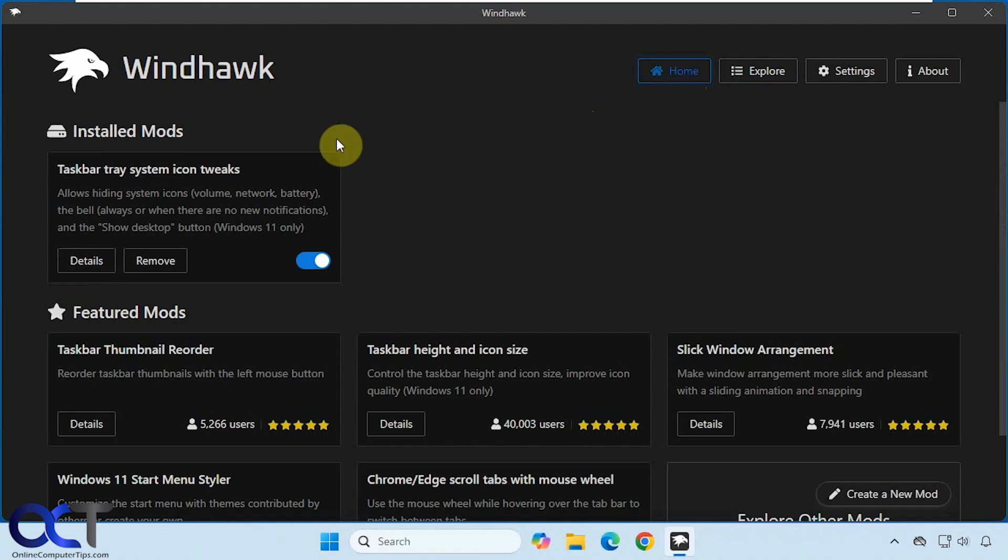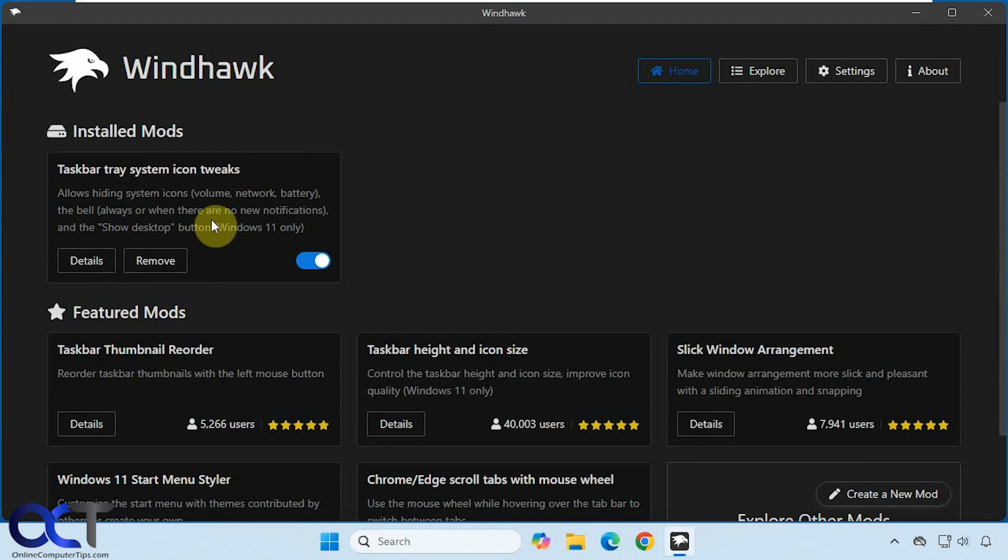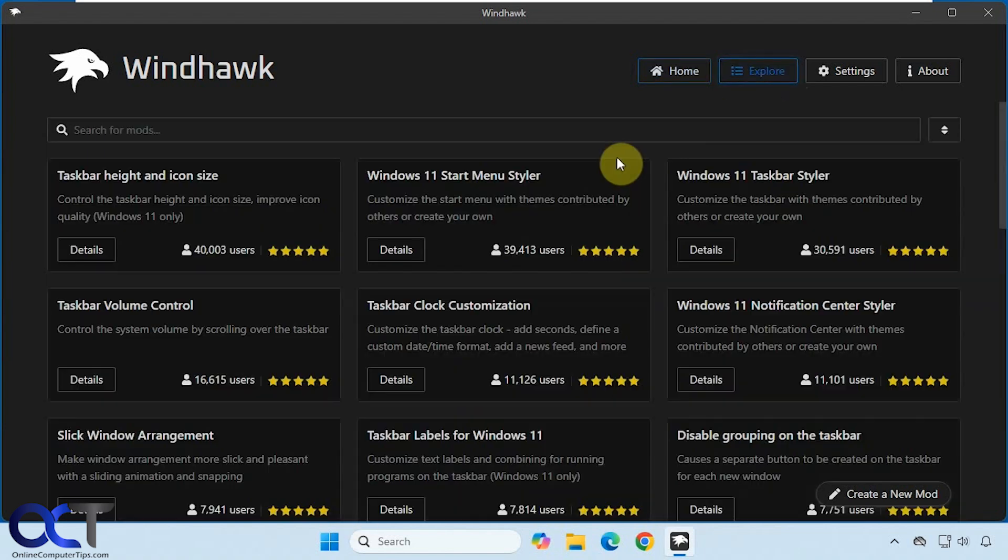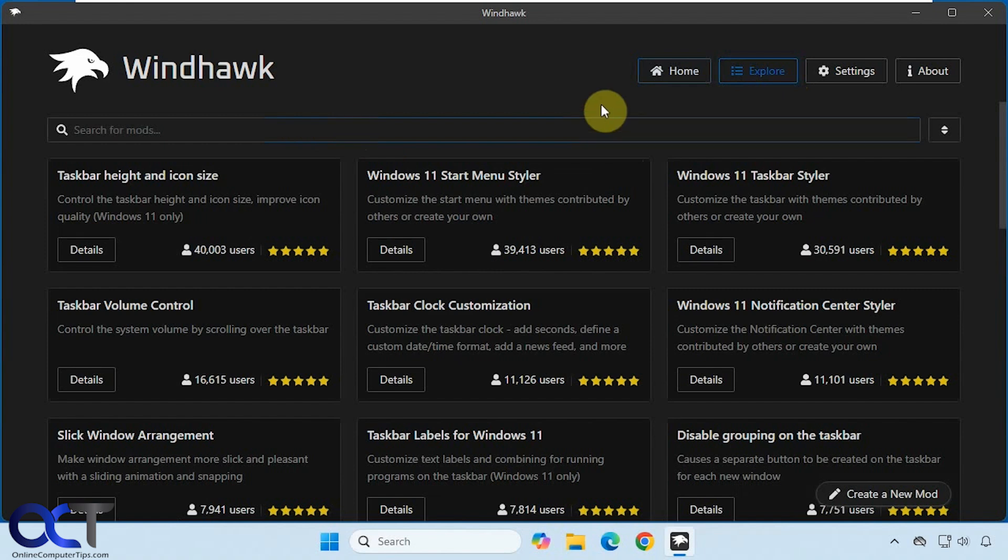Okay, so the one we're going to be using today is called taskbar tray system icon tweaks. So if you want to use this one and you don't find it by browsing around, you could go to the search box and type that in and it should pop up.